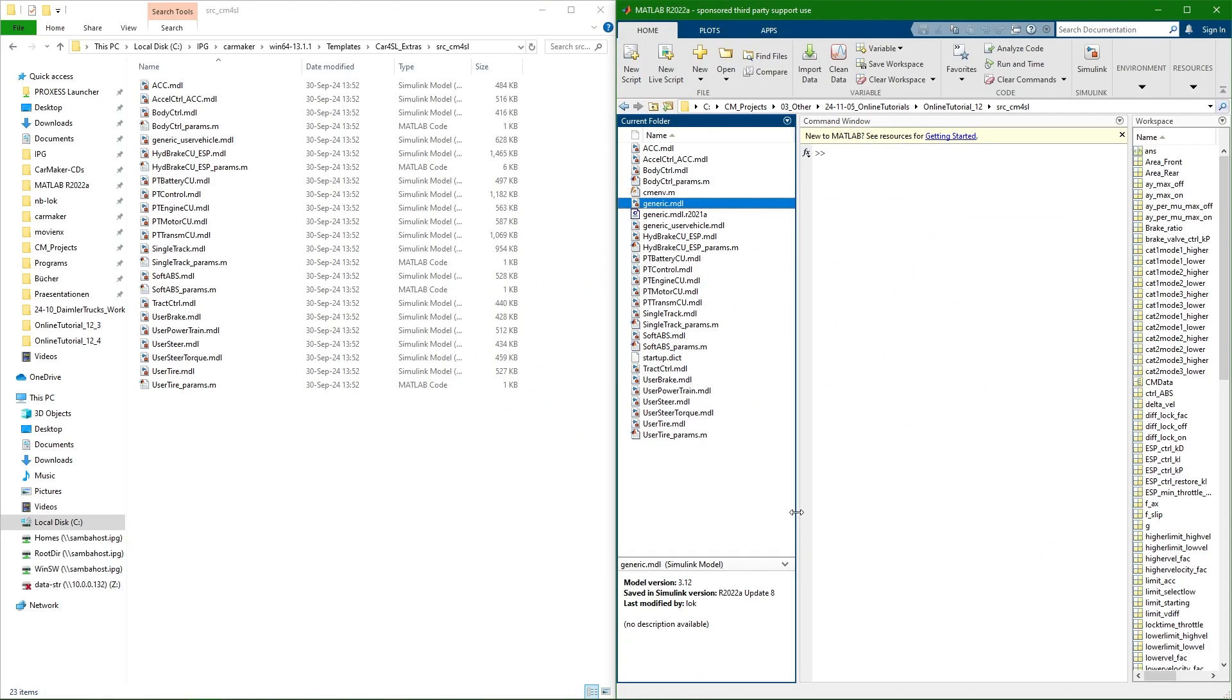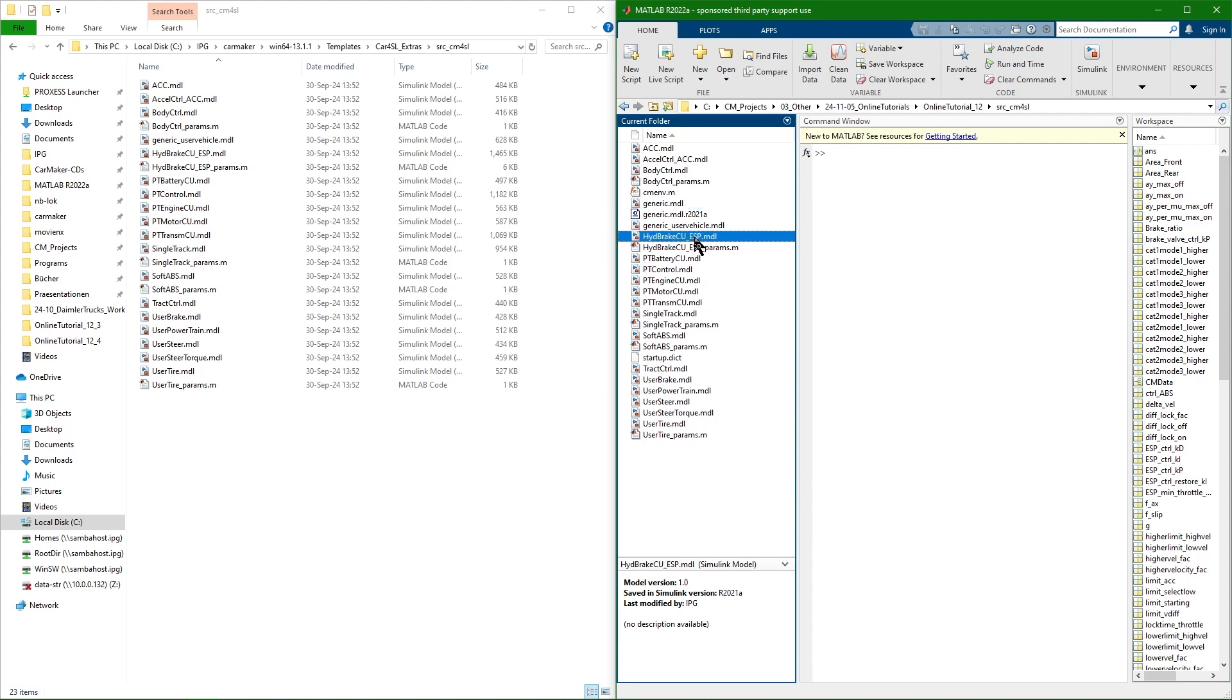Extending the Simulink model in CarMaker for Simulink typically involves integration of controller models into the generic templates and therein into the vehicle control block. There are however a couple of exceptions. If you for example would like to set up a brake control unit you can use the template hydraulic brake control unit ESP. It is available inside the CarMaker installation folder or inside the source CM4SL folder of your project. This template also allows you to integrate your own ABS or ESP.